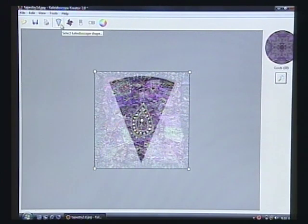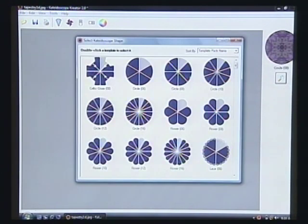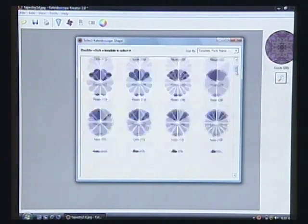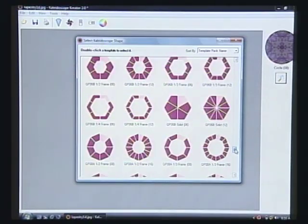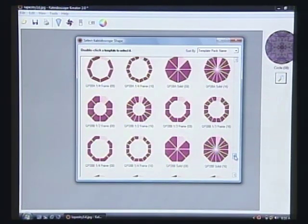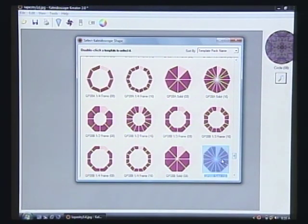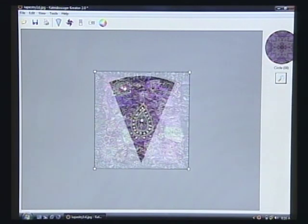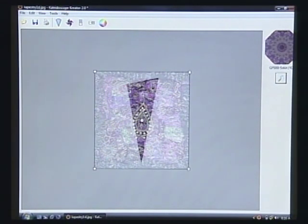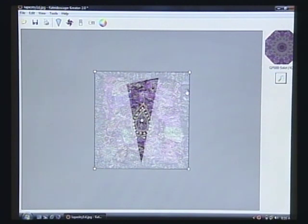Because I want to use a different shape than a circle, I'm going to choose an octagon down here. There are obviously many shapes to choose from. Once that changes, if you watch the upper right, that'll show you what the kaleidoscope is going to look like as we move things around.